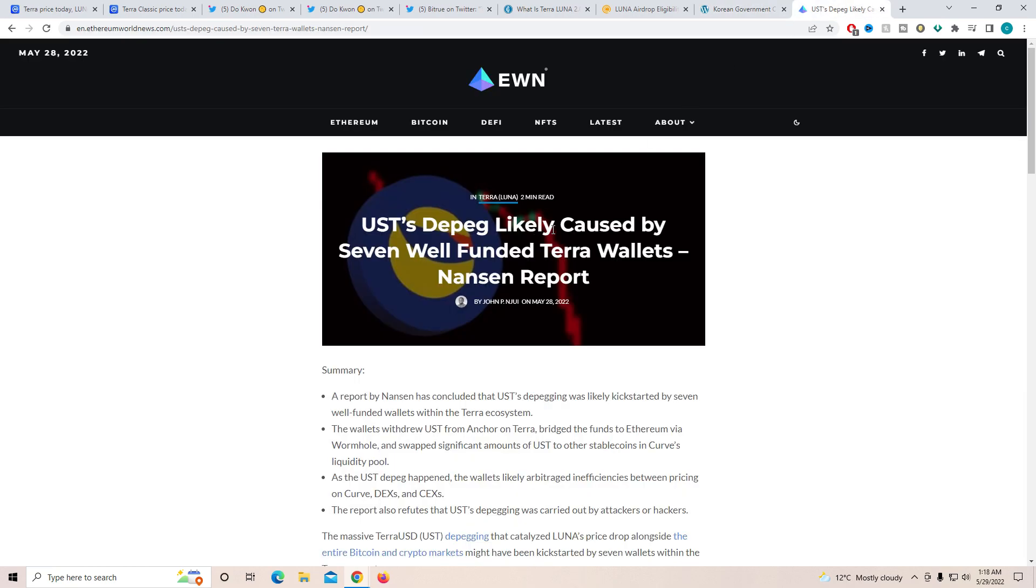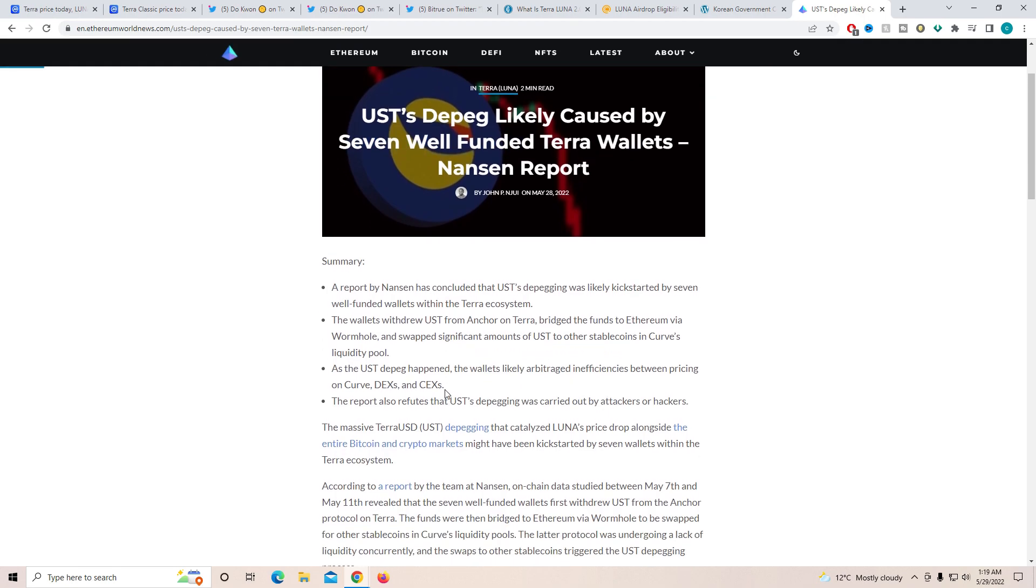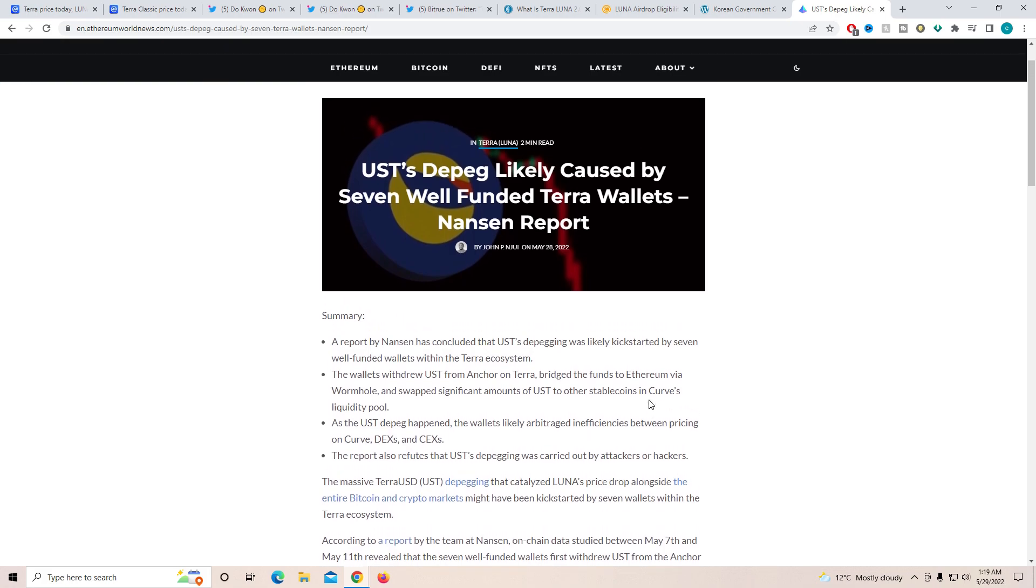Now, UST and DPEG likely caused by seven well-funded Terra wallets. Now, this report has been very crazy. Because these people are looking into what caused the UST and Lunar to actually crash initially, there was close to seven wallets which were well-funded and they were the one that actually got this attack to work together. I mean, I still think this attack was just something out of the books. I've never seen something like this before. The report also refers that UST DPEGing was carried out by attackers or hackers. Again, this is all saying that Do Kwon and the team did not have any loopholes. They did have loopholes, but they did not actually cause all of this to happen. Personally, I'm keeping up with this. I want to know exactly what was the reason and I'm actually keeping up with everything. I'll keep you guys up to date. If you want to know about it, let me know down in the comment section.